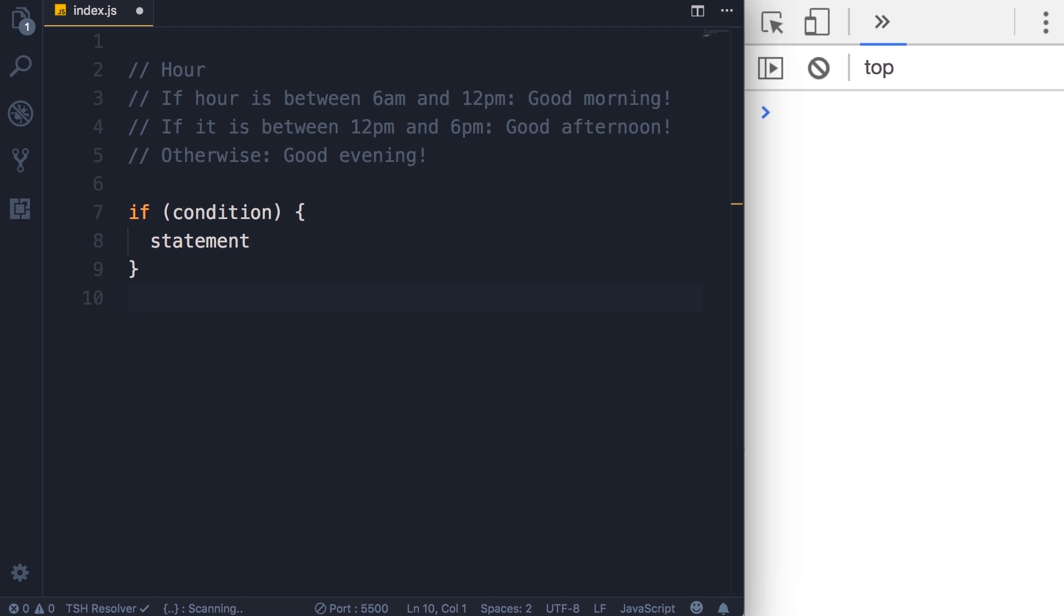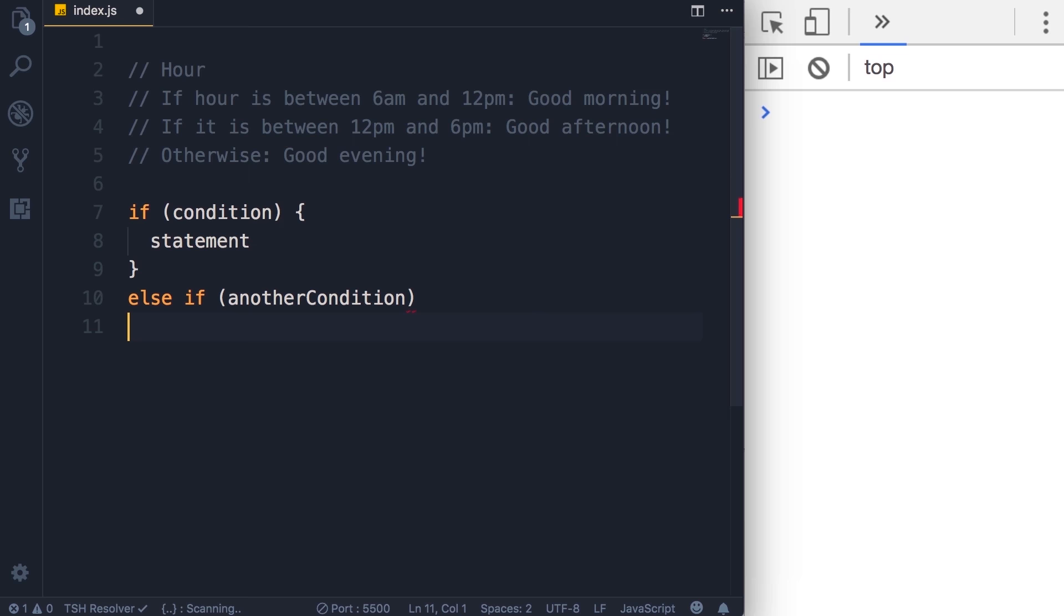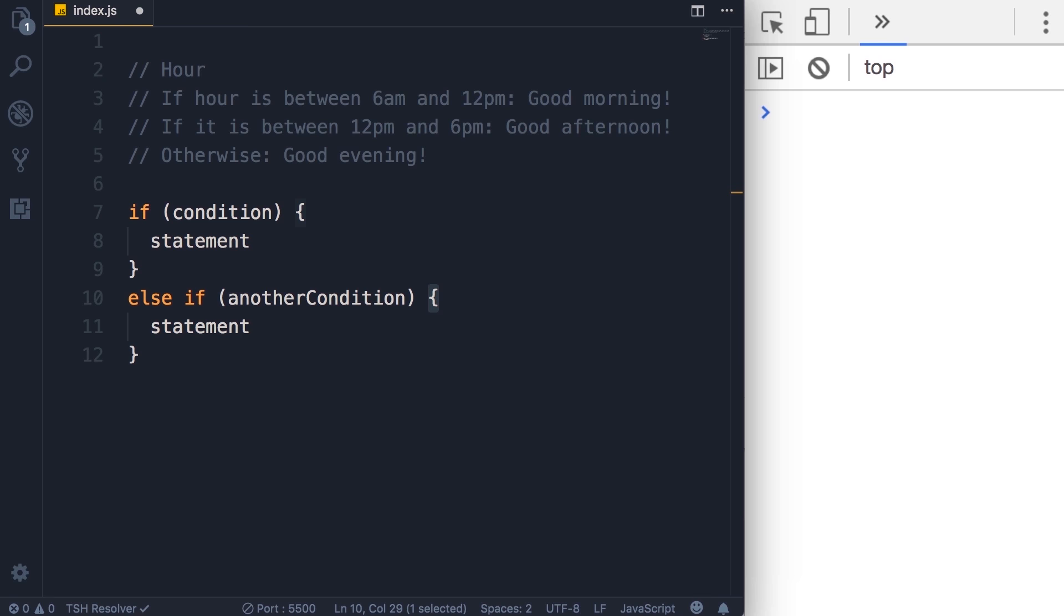Okay, now optionally we can have another condition so we write else if, once again parentheses, another condition. Now if this condition is true, then this other statement will be executed. And similarly, if we have multiple statements, we need to surround them with curly braces like this. Also note that as a convention when we want to define a block of code we put the first curly brace on the same line, not here. That's kind of ugly in JavaScript.